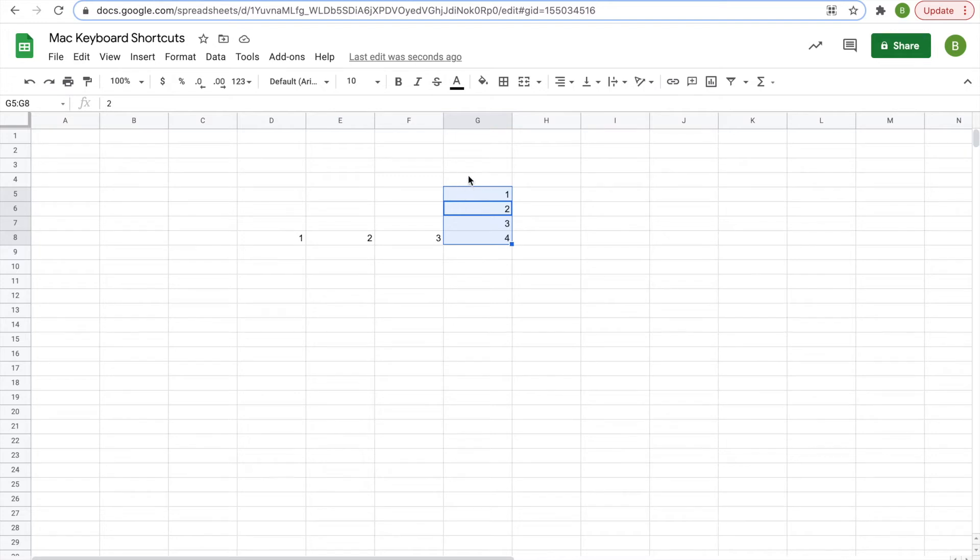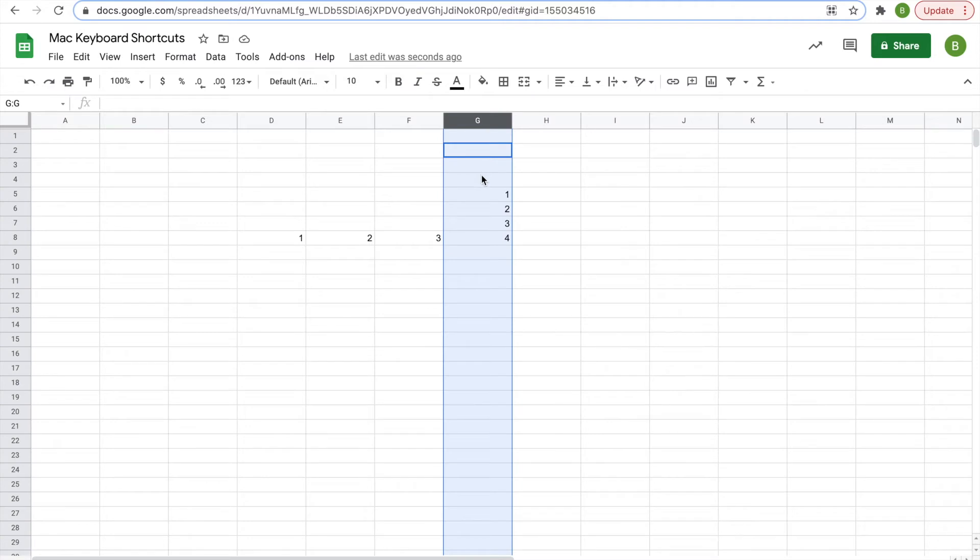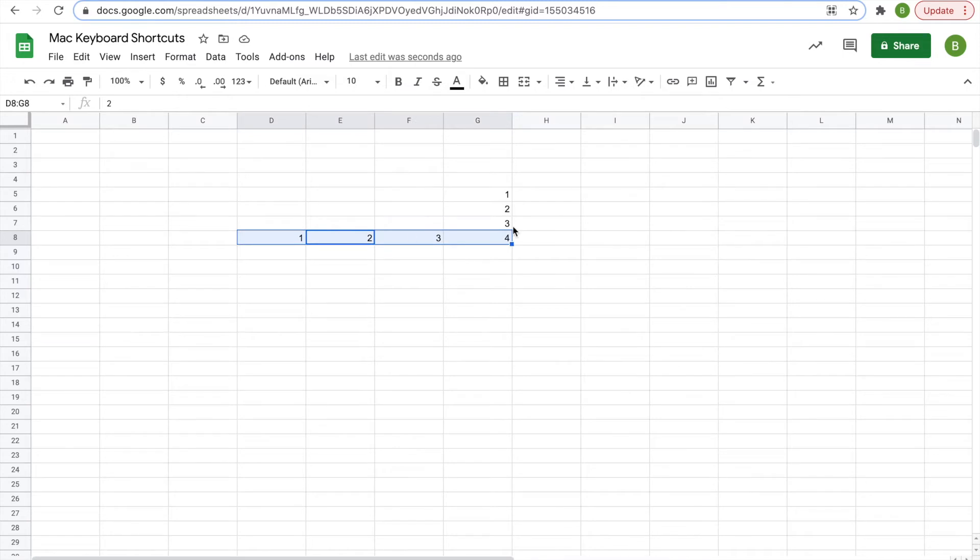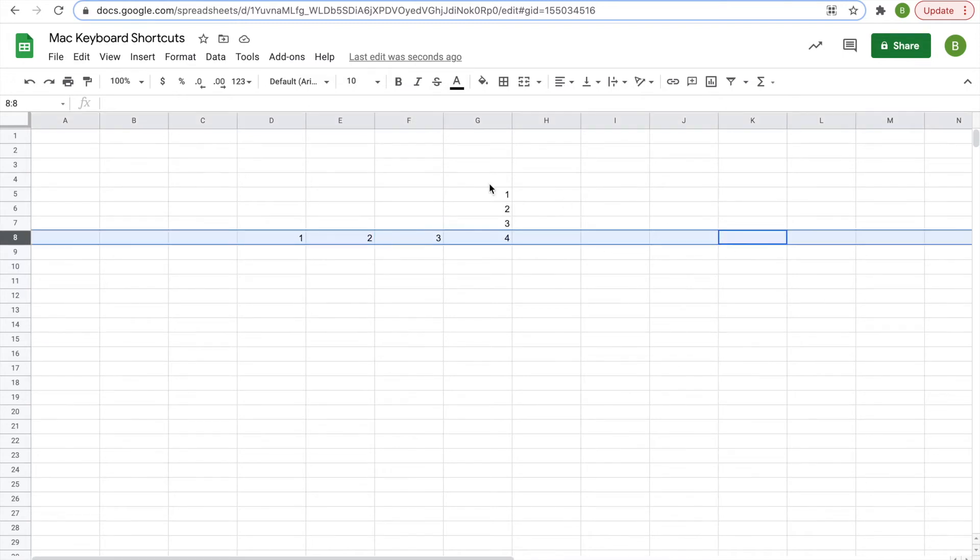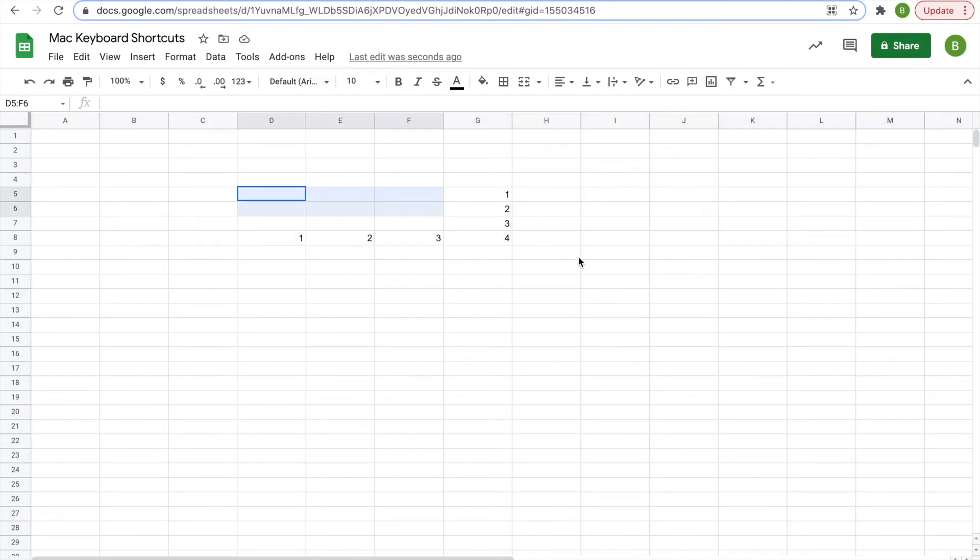Now if you click on something outside of that range while it's there and hit control space, it will still select the whole column. The same thing goes for rows, shift space here, selects that chunk. If you click on something outside, shift space, it selects the entire row, pretty simple.